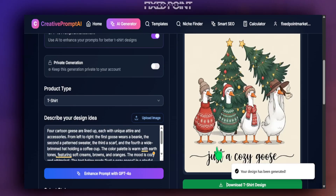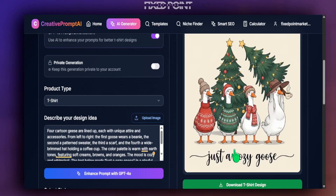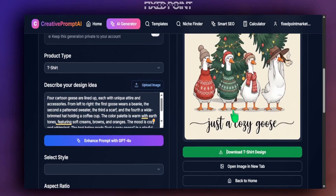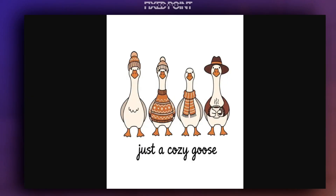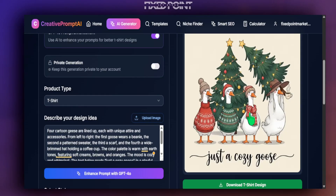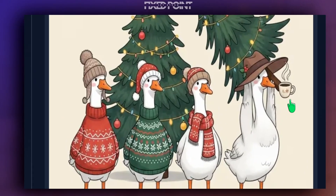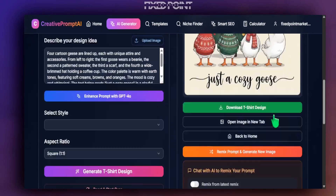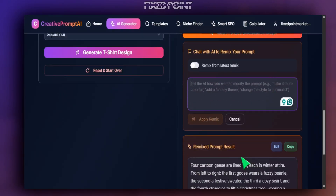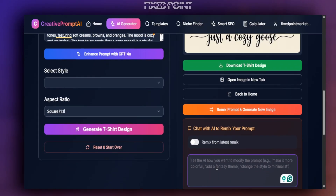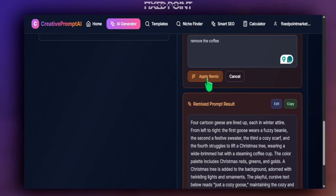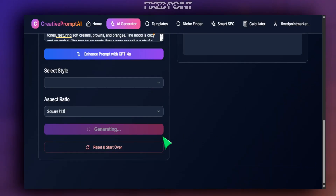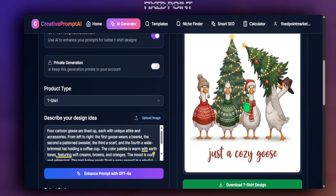That came out extremely well — a huge difference in the design. All the geese changed into winter gear, a tree was added to the background, and one goose is struggling to pick it up. It still brought in a coffee cup, which we can fix. We go back into the remix from the latest prompt and simply say 'remove the coffee.' Hit apply, generate from the remix prompt, and it gave us a new design with the coffee removed.